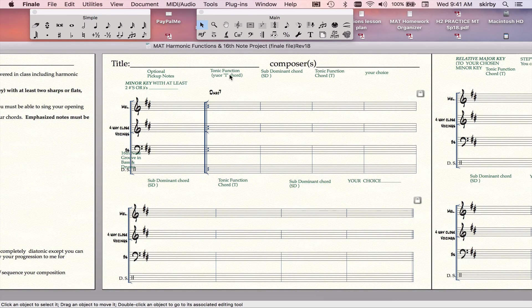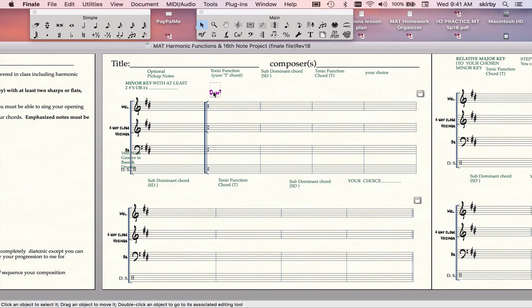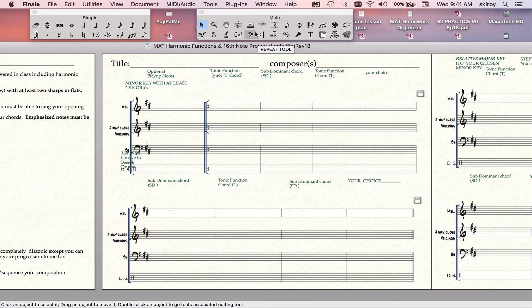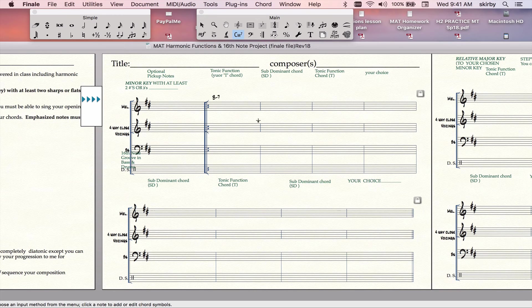To choose our chords, we will follow this harmonic function map. This has to be a one chord. We're in our relative minor key, so we have to start with a one minor in the key of B minor. So there's our first chord.